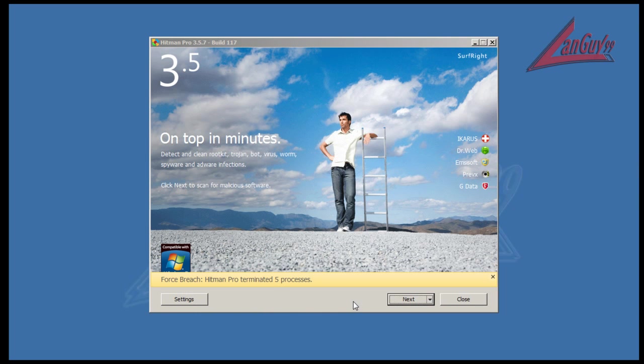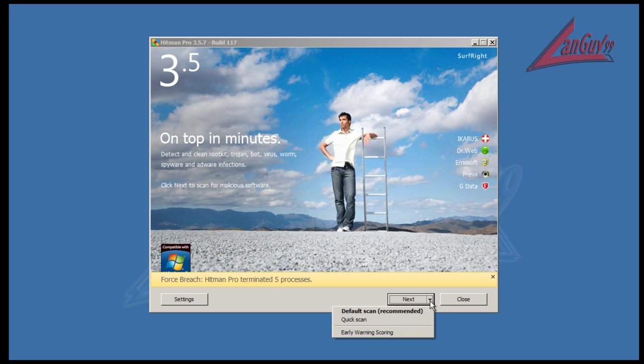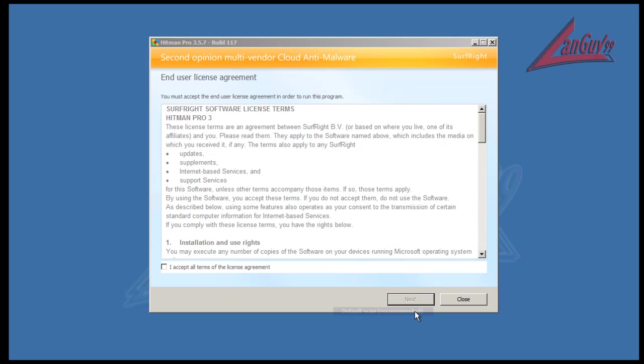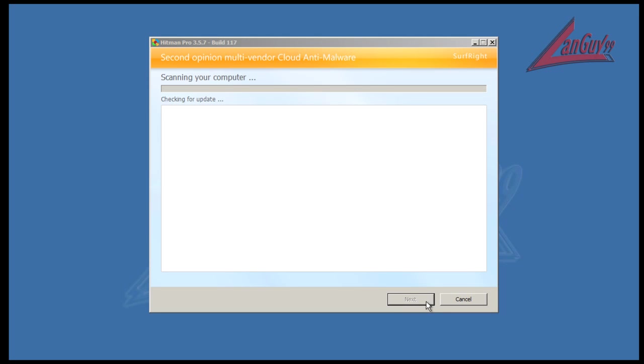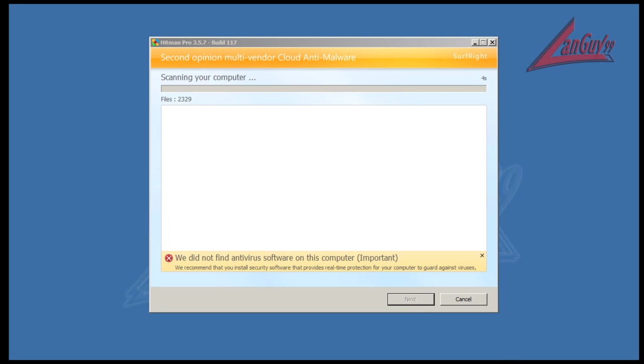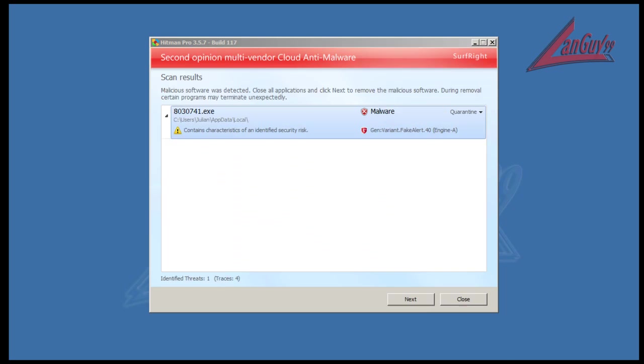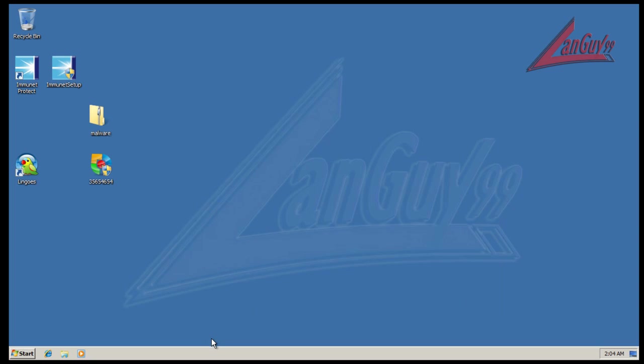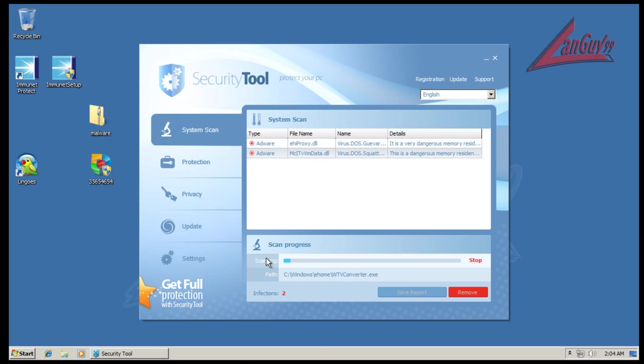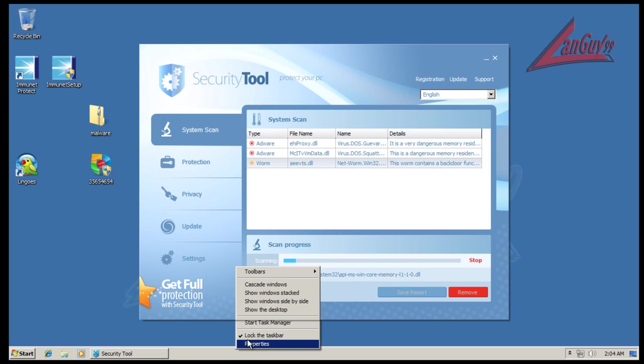Okay guys, I had to start Hitman Pro in breach mode because in normal mode it wouldn't start up - that rogue basically just killed the computer. So now I'm going to do a scan and I'll be right back. In breach mode I found one risk - this fake alert piece of malware.